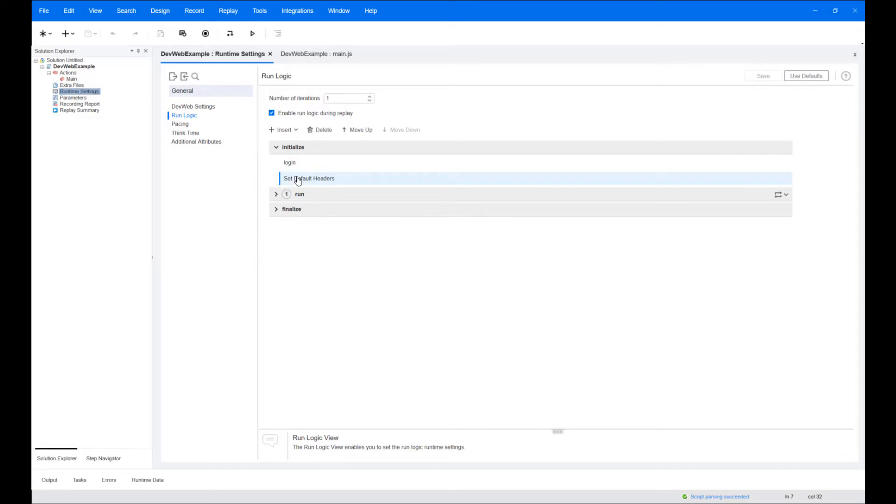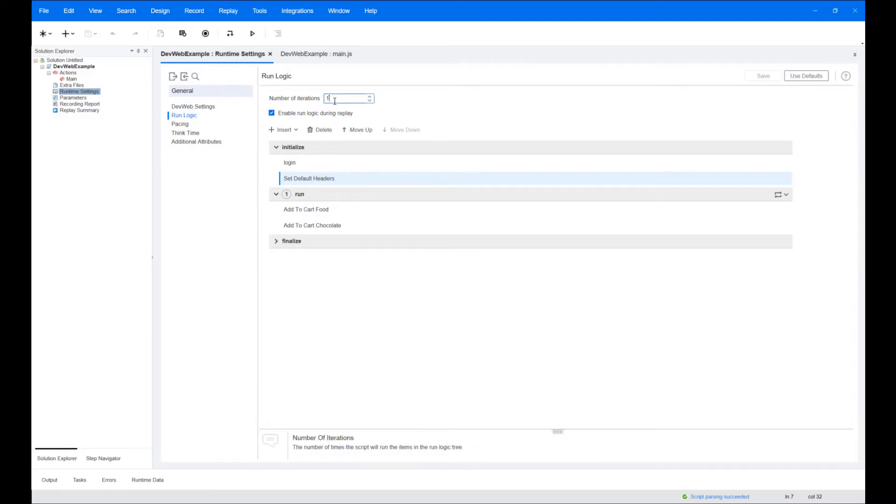The run block controls the sequence of the main business process that you want to test and will run according to the number of iterations that you set at the top of the view.